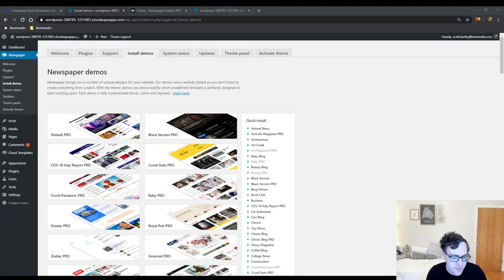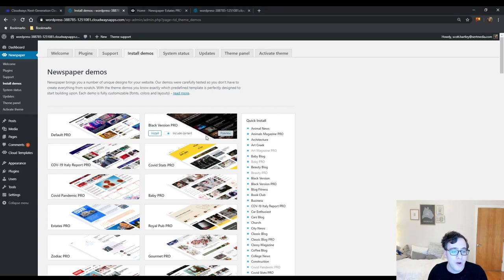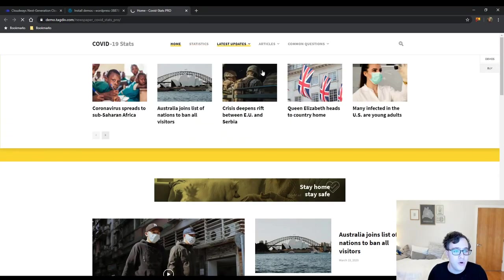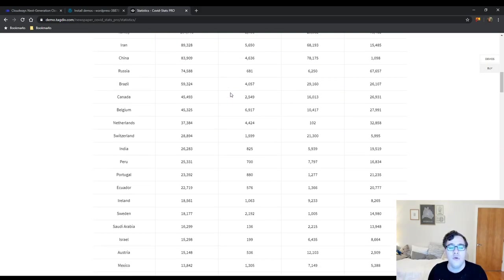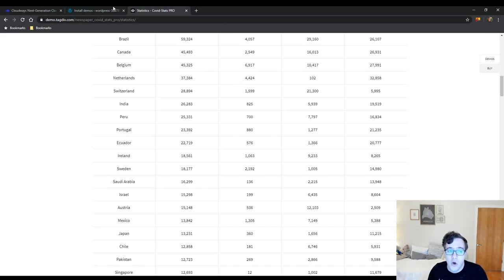Hey everyone, this is Scott from certmedia.com and in this video I'm going to be walking you through the Newspaper theme by TagDiv. This is a premium theme found on ThemeForest and if you're looking at this theme you're primarily looking to build a newspaper, blog, or magazine style website. The primary benefit of this theme over many of its competitors is its unique cloud templating system, which basically allows you to import other templates or design your own and use them in various parts of the website.